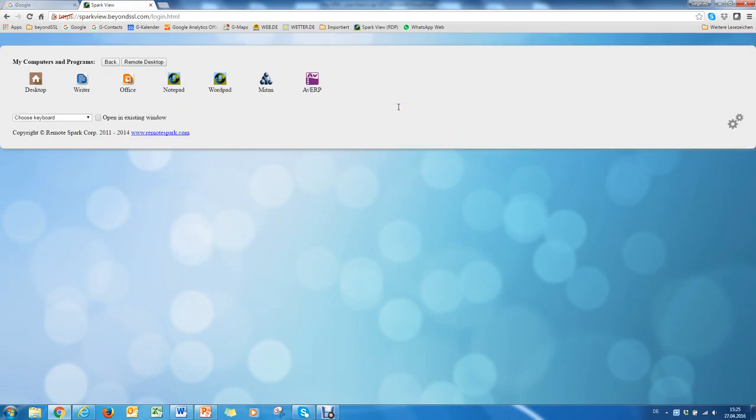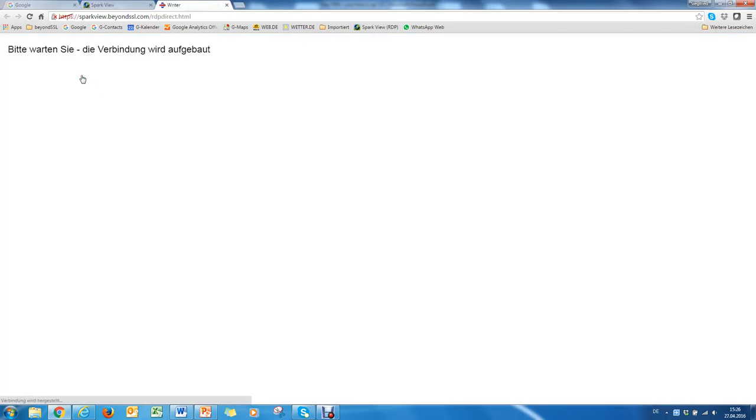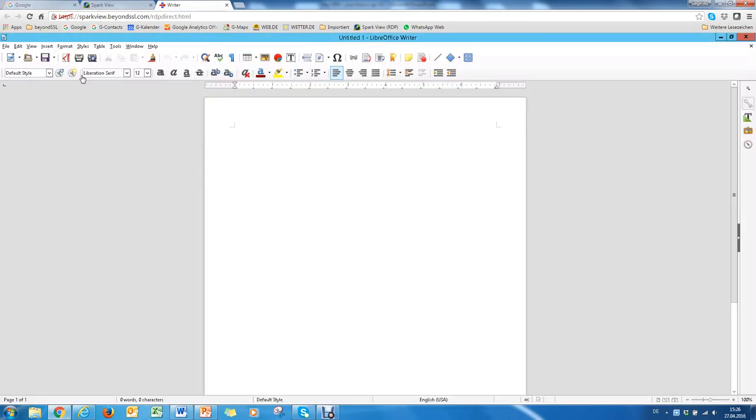You will now see the options made available to you by your system administrator. So for instance, you can choose an application streaming like Rider. Click on Rider and the only thing you see is this specific application. It can be any application. So you don't have the entire overhead of a full desktop.